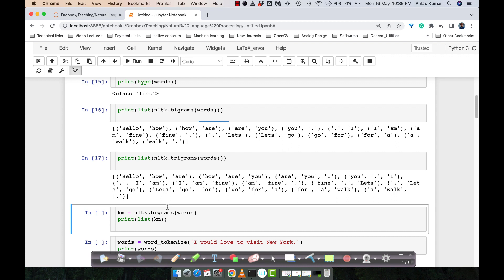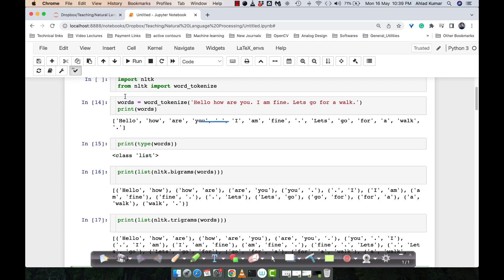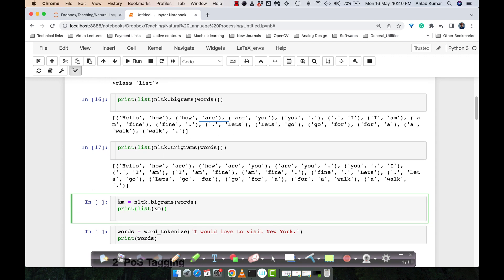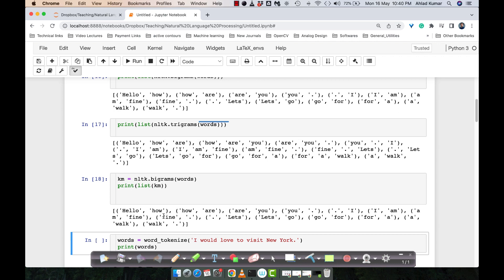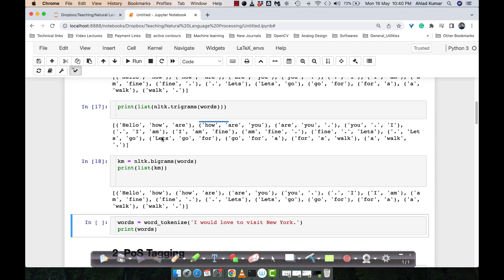This next code is showing the same thing but doing it in two steps. In the first step, we store the bigrams from 'word_tokenize' results into a variable 'km', and then we print the list operated on 'km'. The answer will be the same in both cases — whether you run it one way or the other.